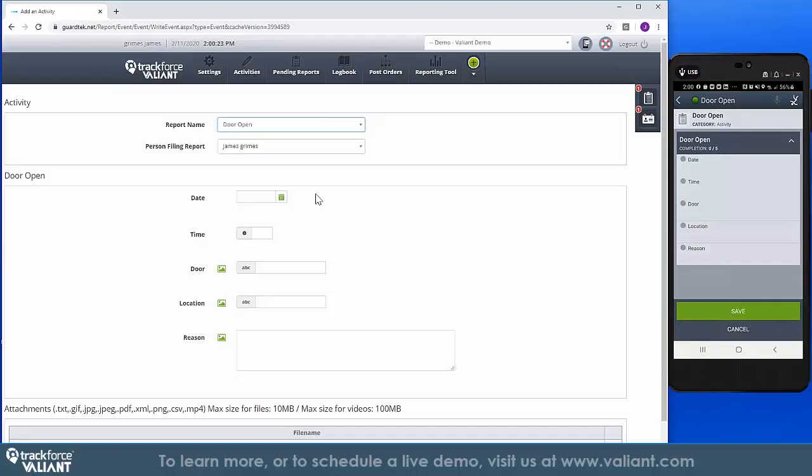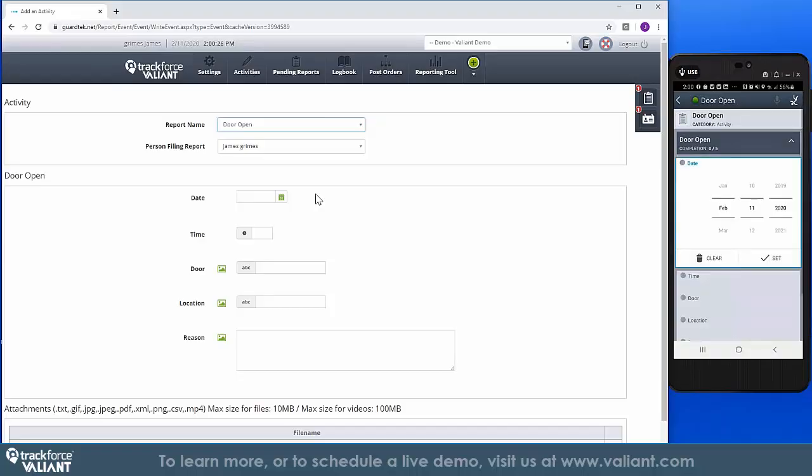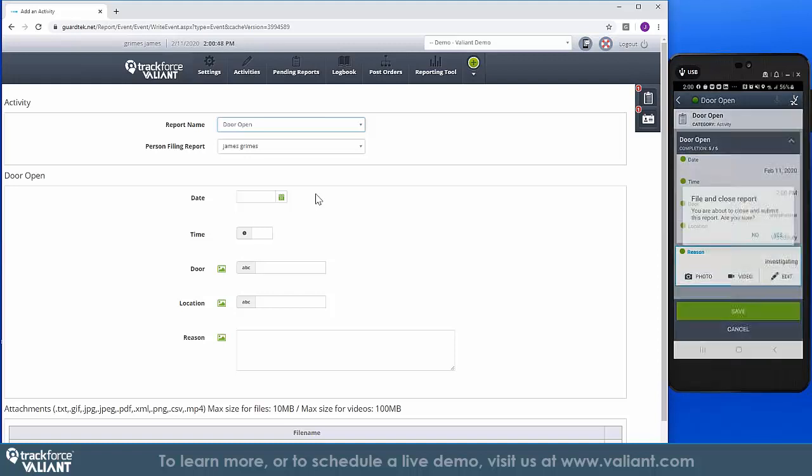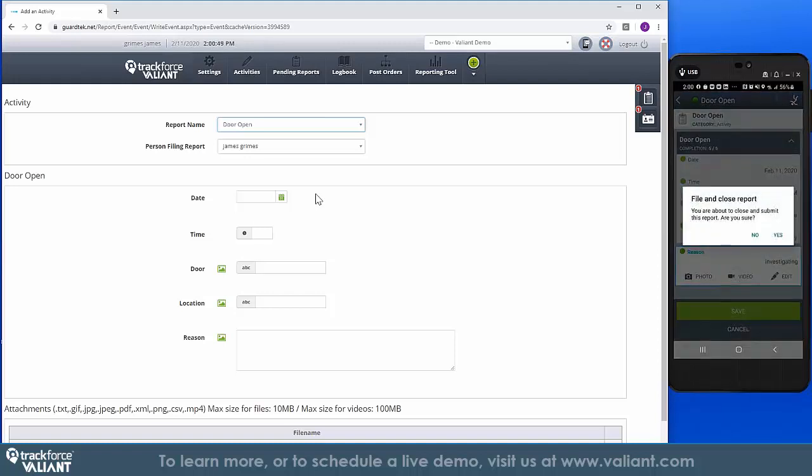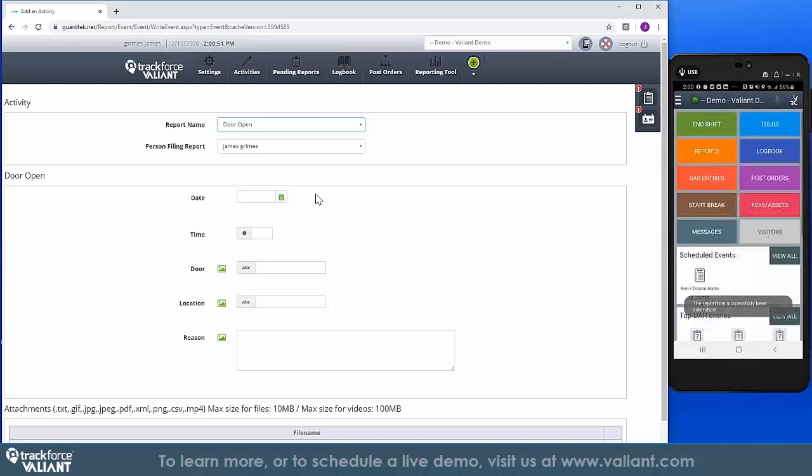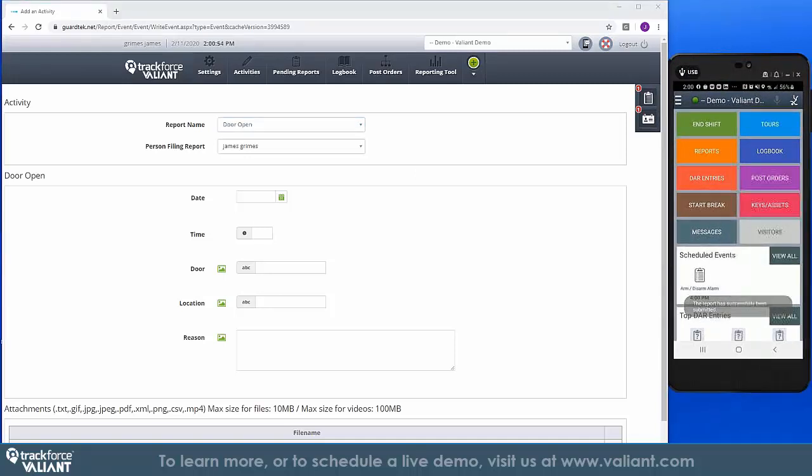Whether you are on a post, on a tour, or simply roaming the facility, incident reports can immediately be filled out and recorded in the logbook in real time. This enables anyone with access to read and review the details of these reports.